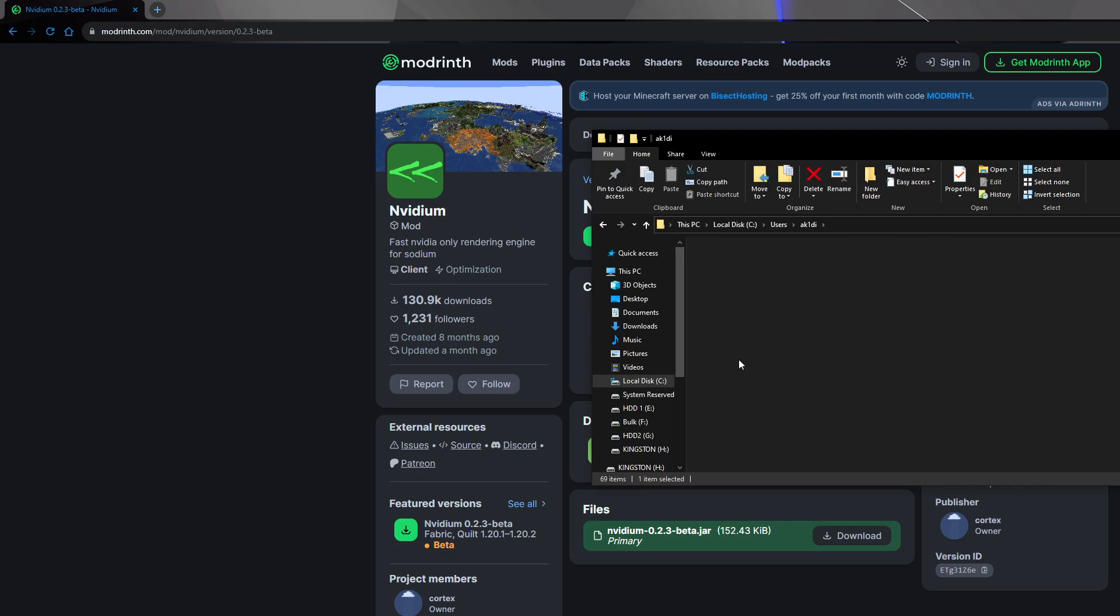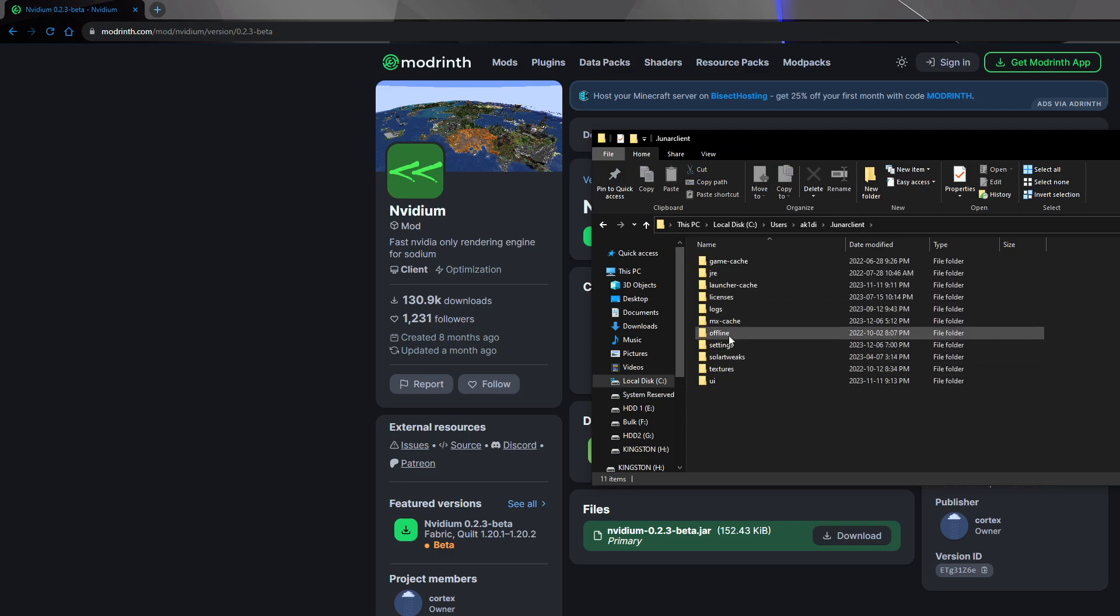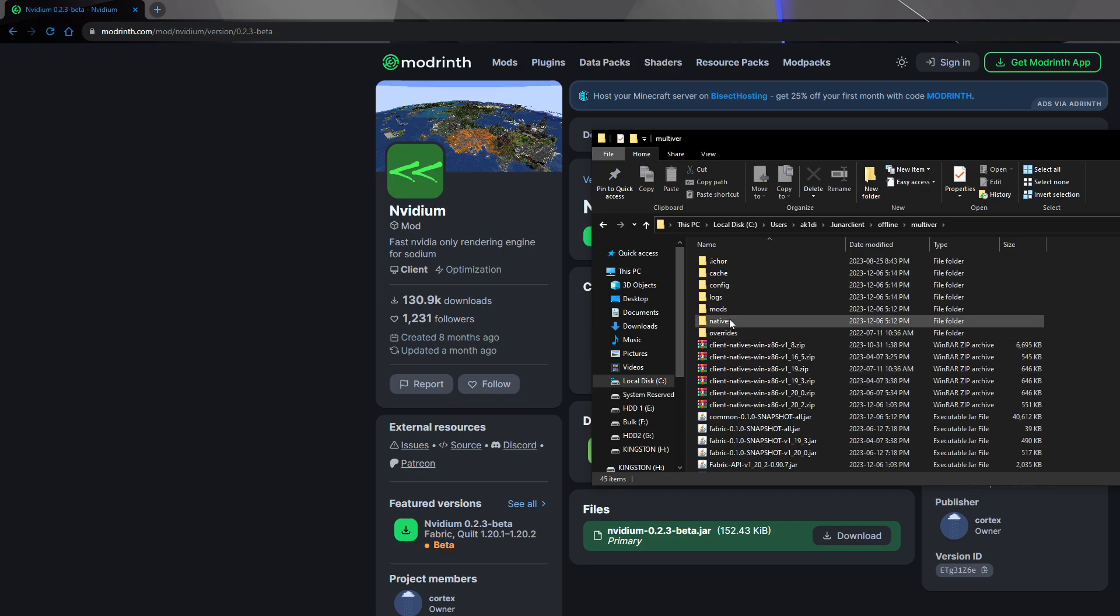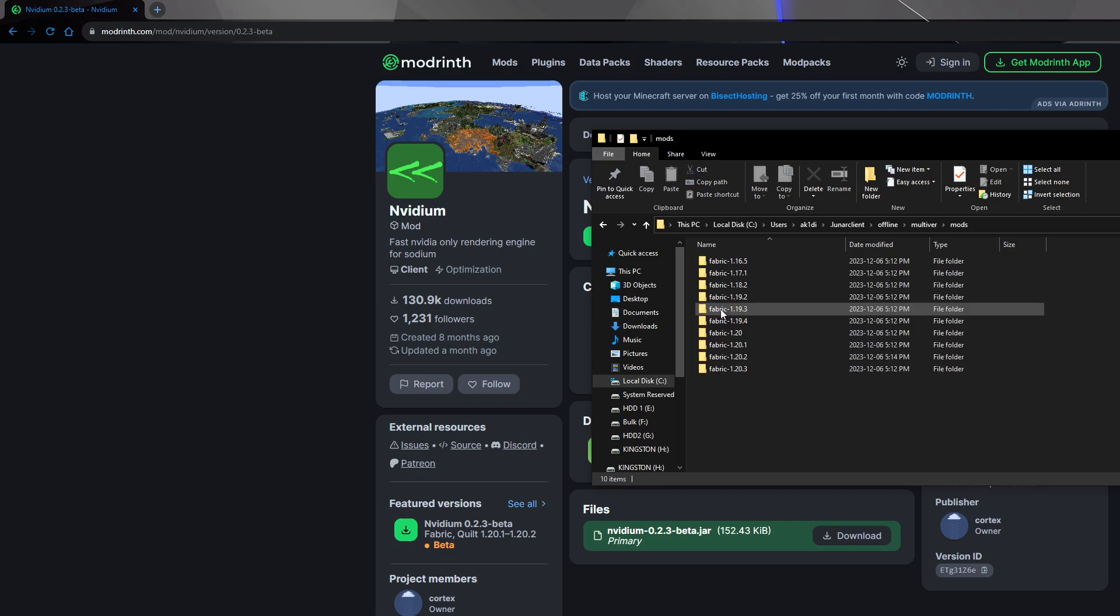So we go to Lunar Client, and we go to Offline, Multi-Version, Mods, and this is where we can save them.